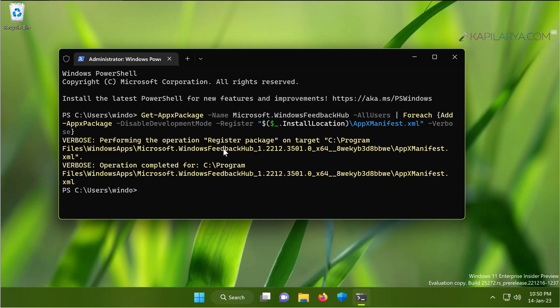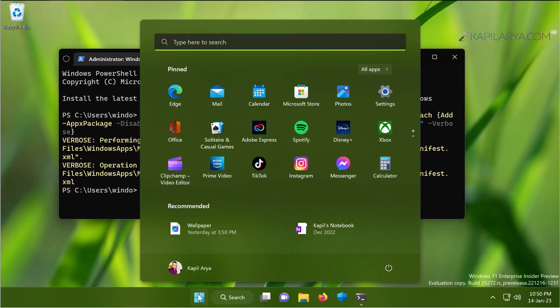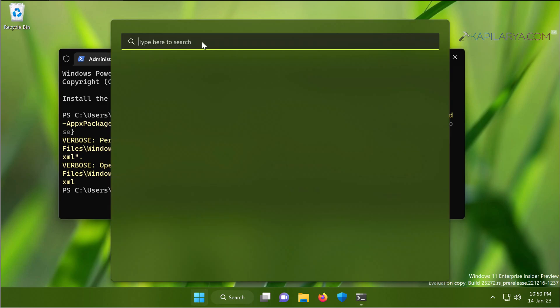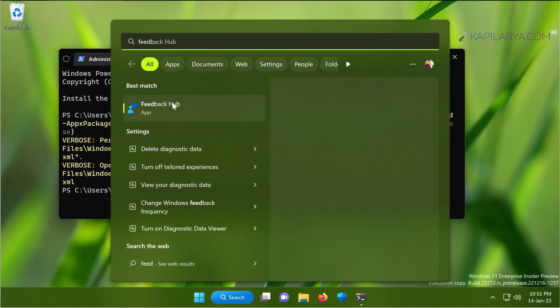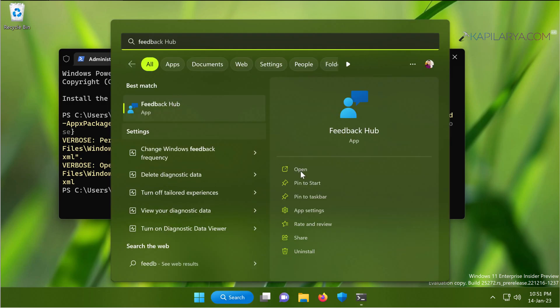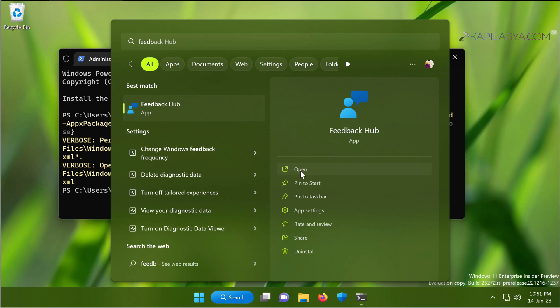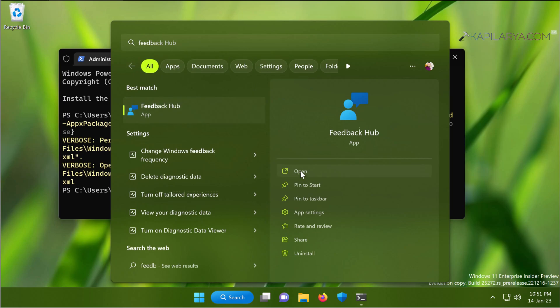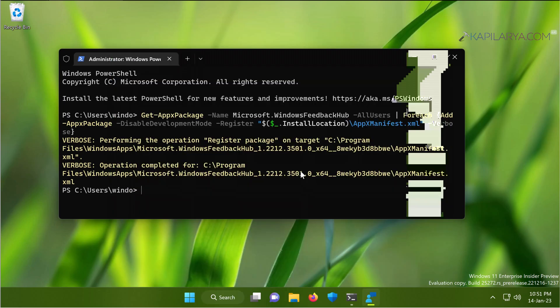the feedback hub app is already re-registered on your system. You can just now close the terminal app and check with the feedback hub app, and this time it should start working as expected. In this way, the issue of feedback hub app not working on your Windows 11 should be resolved.